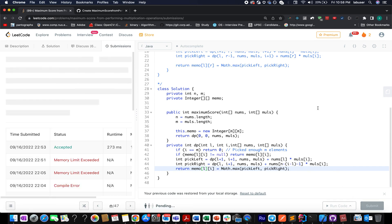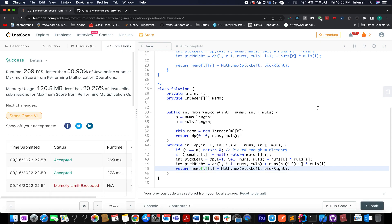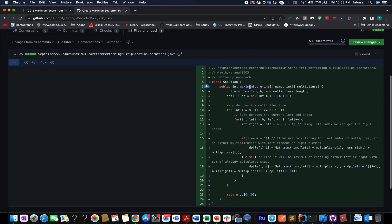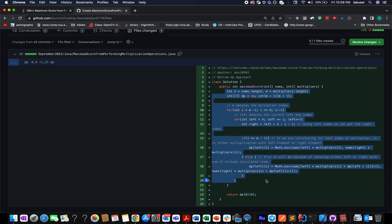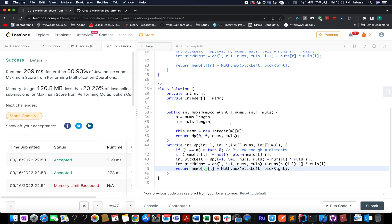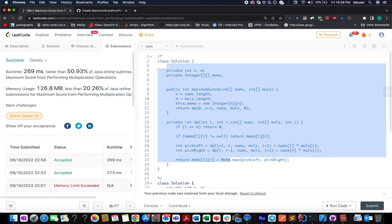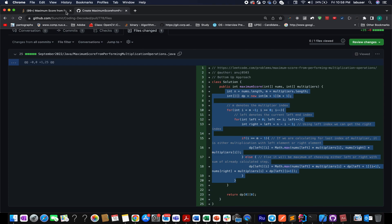We take the maximum of pick_left and pick_right and store it in the memoization array at [left][i]. For those interested in a bottom-up approach, a pull request has already been raised on the Coding Decoded GitHub repo with a full explanation. The link to the solution is attached. I hope you enjoyed this session — see you tomorrow with a fresh question!